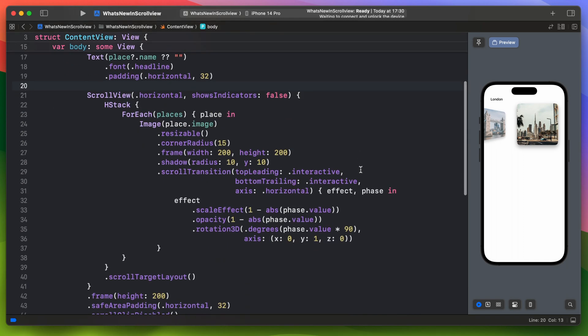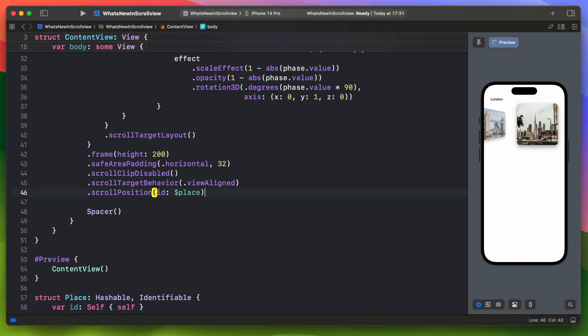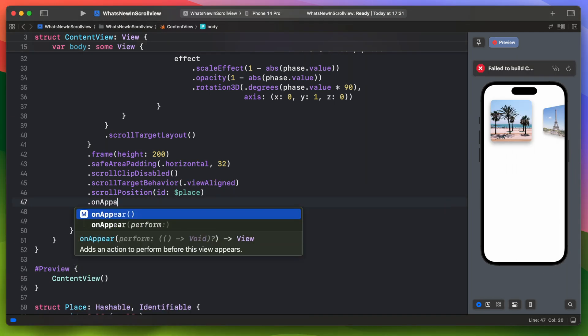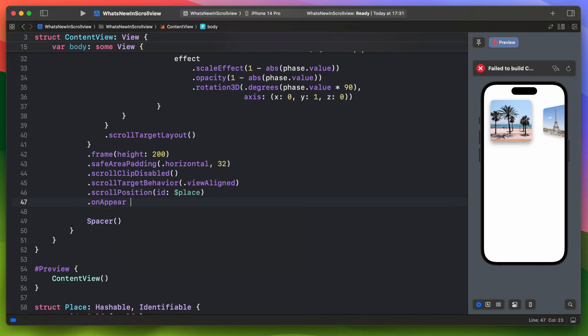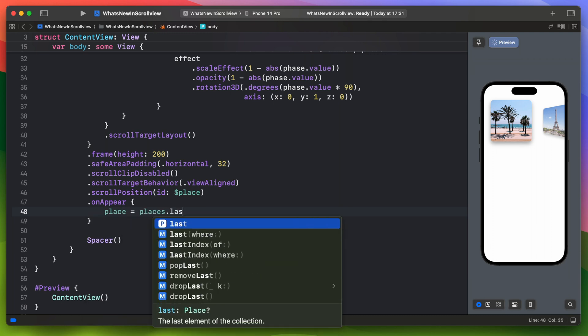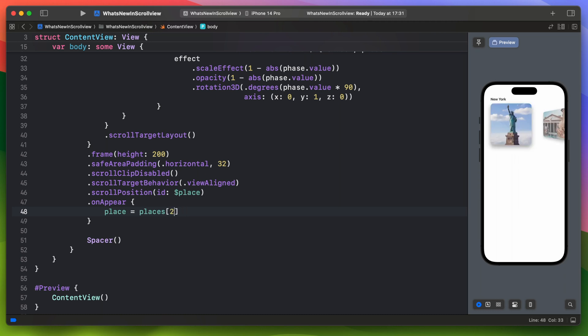Okay, because this is a binding, it not only updates the place variable when you scroll, it also scrolls when you change the place variable value. Inside onAppear let's assign the place variable to the last element from places. It immediately scrolls to the last element. Let's change it to the second element. This way each time you change the place value it will automatically scroll there.